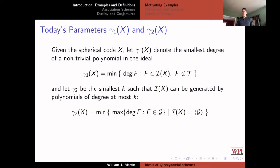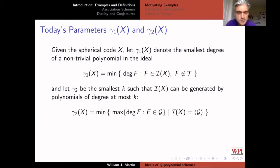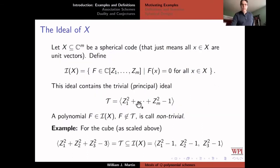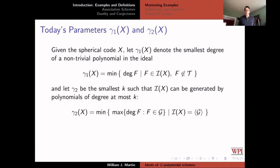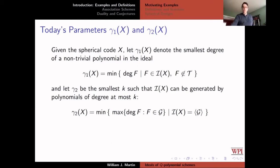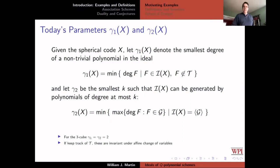The parameters I'm interested in: gamma 1 is the smallest degree of a non-trivial polynomial in the ideal; gamma 2 is the smallest k such that I can generate the ideal with polynomials of total degree at most k. I don't care how many polynomials are in the generating set G — it might be useful to close it under the action of the automorphism group. I'm not trying to minimize the number of polynomials, just wanting them all to have low degree. So I'm minimizing the maximum degree of a polynomial in G over all generating sets for the ideal. T is the trivial ideal generated by the equation of the sphere — it's just the principal ideal of things that vanish on every spherical code.